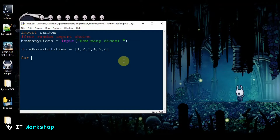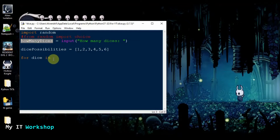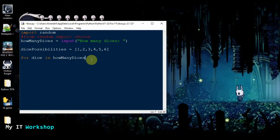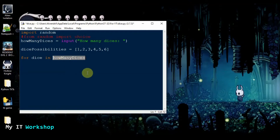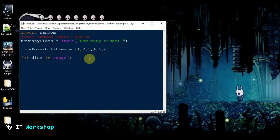The next part is going to be a for loop: for dice — this is a variable, you can call it anything — for dice in range. If I just type the number of dices directly, it's going to give an error. Why? Because let's say the number of dices is four — four is just an integer, a number. You cannot loop through a number, so instead we have to use the function range.